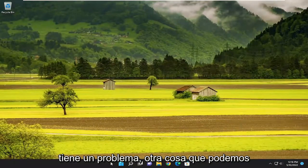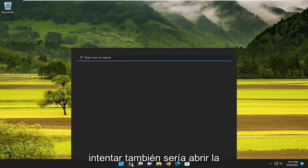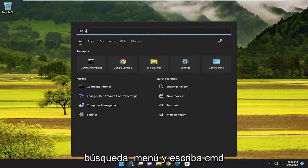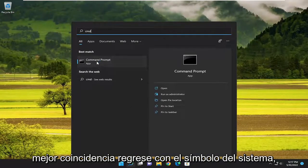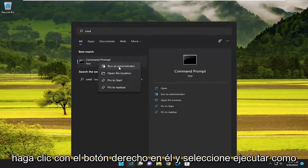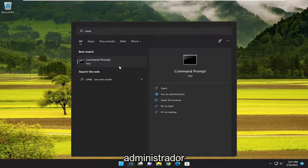If you're still having a problem, something else we can try would be to open up the search menu and type in CMD. When the best match comes back with Command Prompt, right click on it and select Run as administrator.